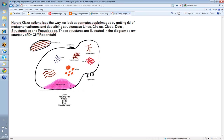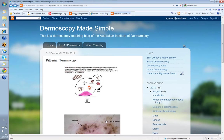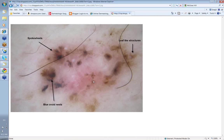So these are the structures that you're going to look for when you look at a dermatoscopic image if you're going to use Kittlerian terminology. Let's show you an example of what I mean. This is a dermatoscopic image of a basal cell skin cancer.